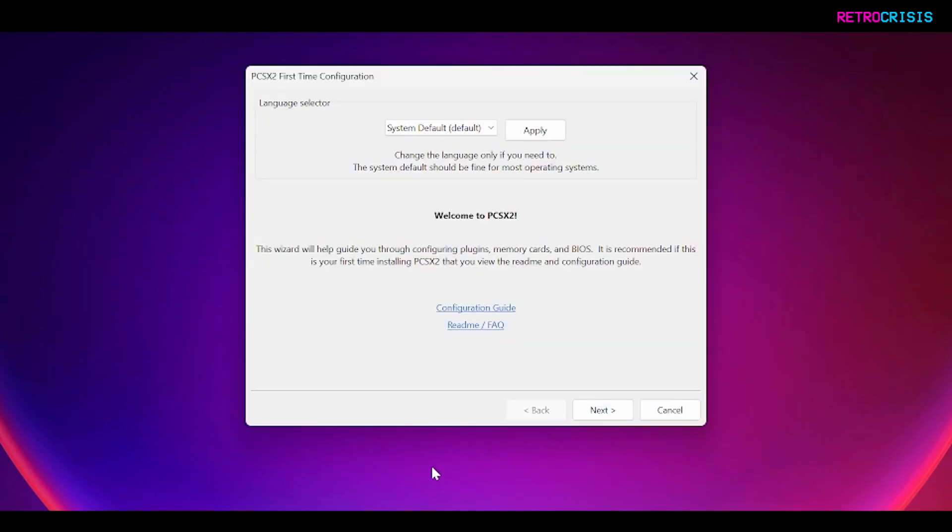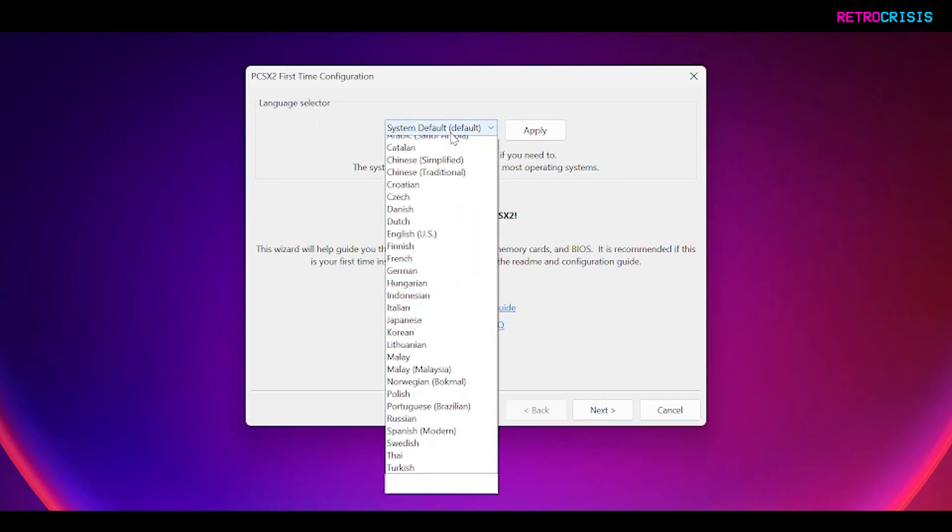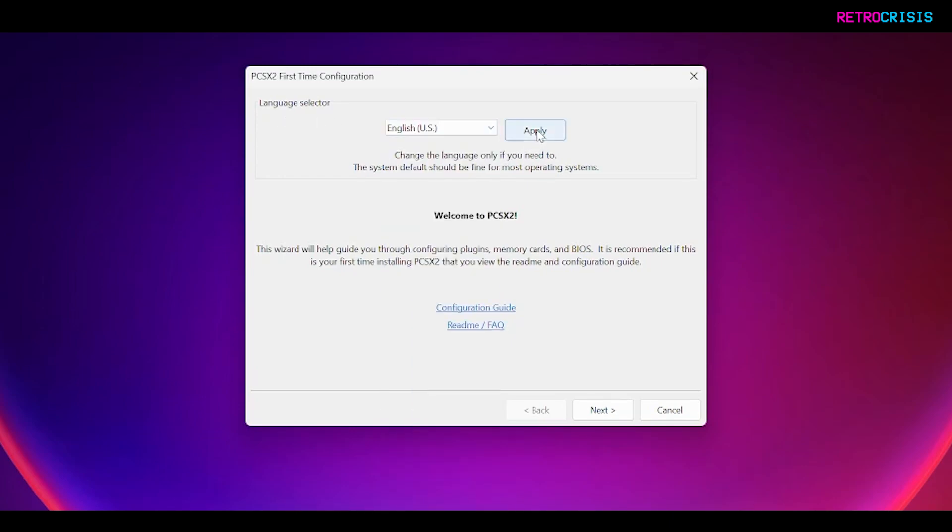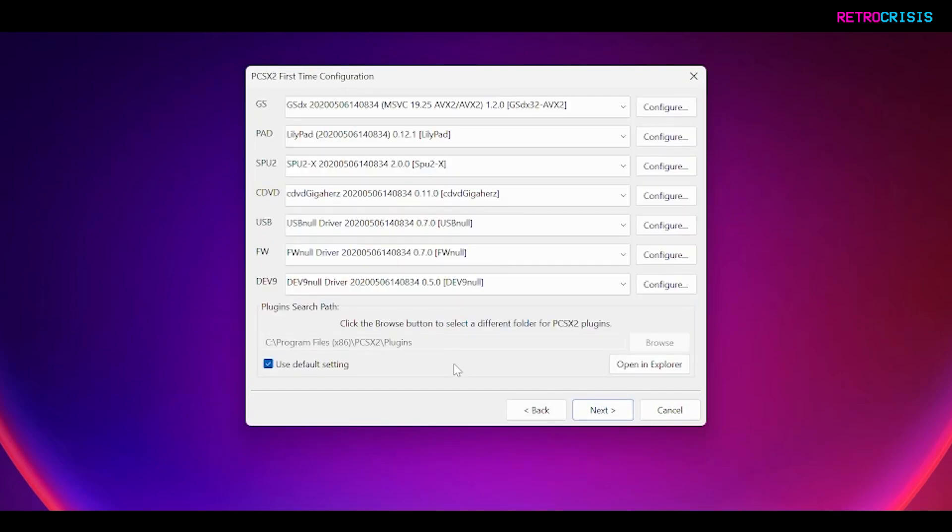Now you'll see a first time configuration window open up. First thing to do is make sure you select your language and then press apply. The window will pop back up again and then press next. Then you'll see a window pop up with all this random stuff. This is essentially like a plugin management kind of screen, but at this stage we don't need to worry about that. We can just go to next.